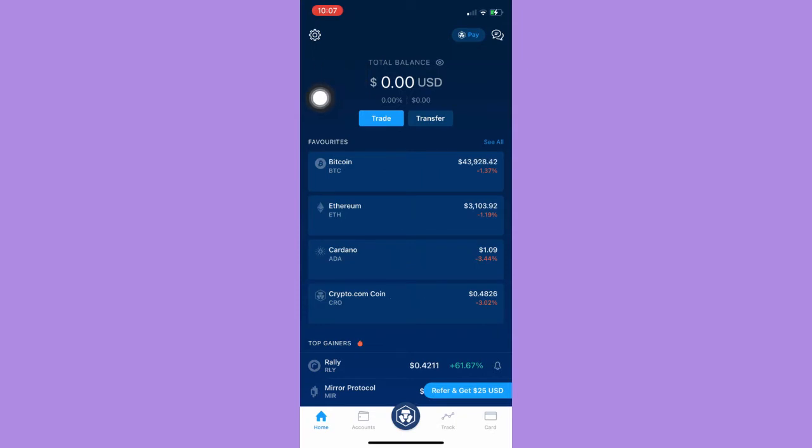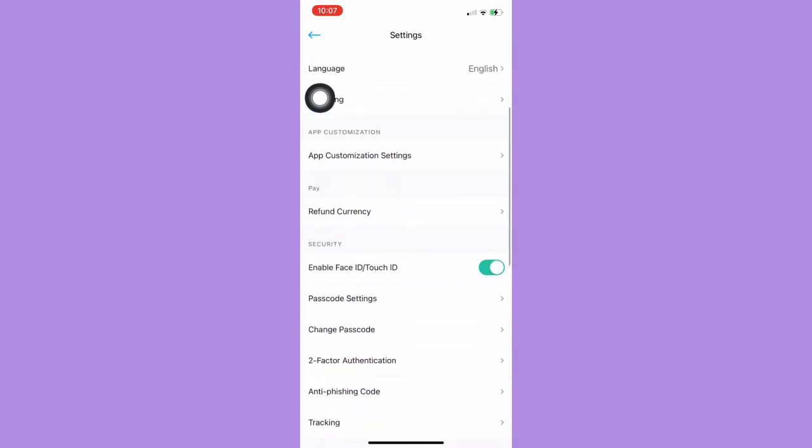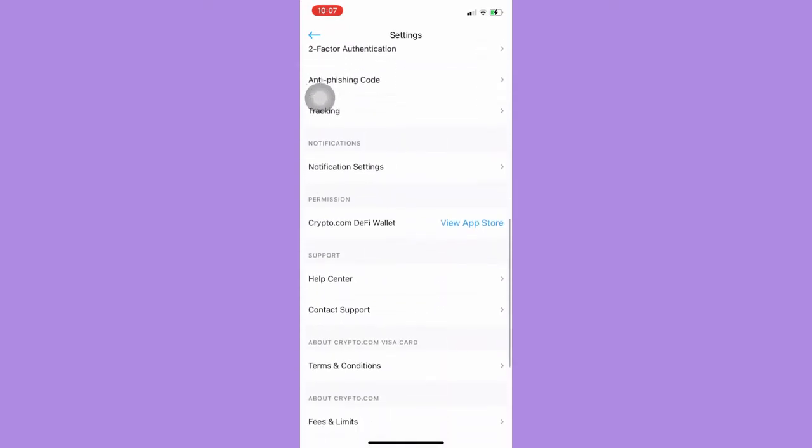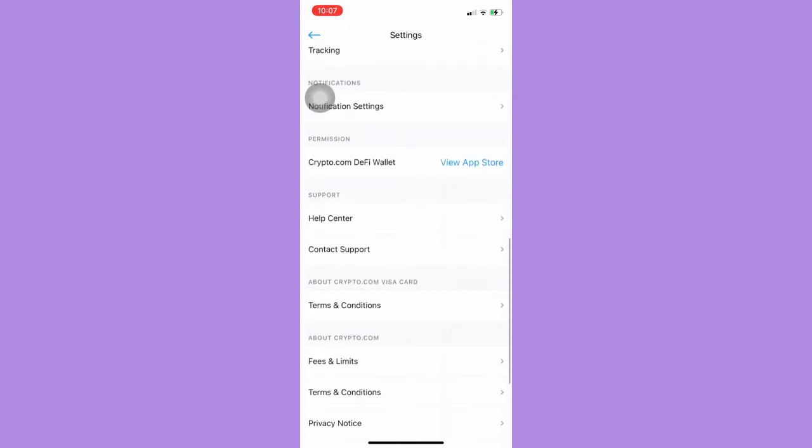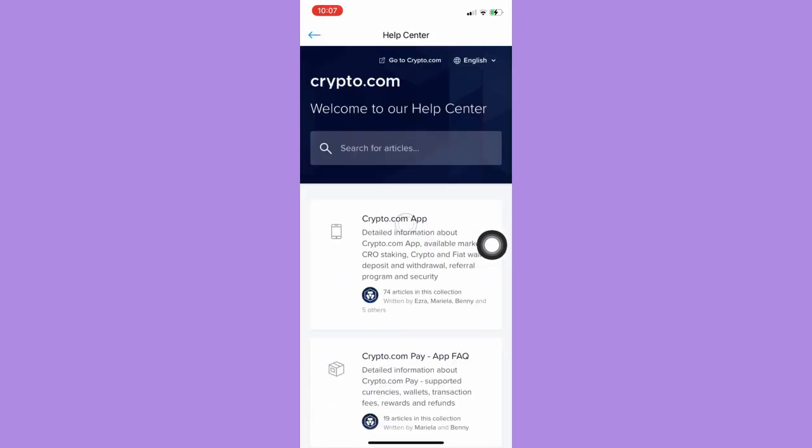Then scroll down until you can reach the Help Center, so click on Help Center and then you should wait for it to load.